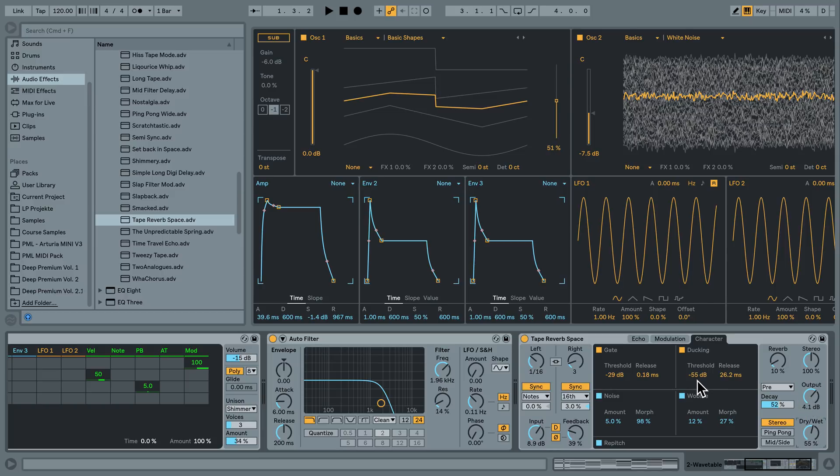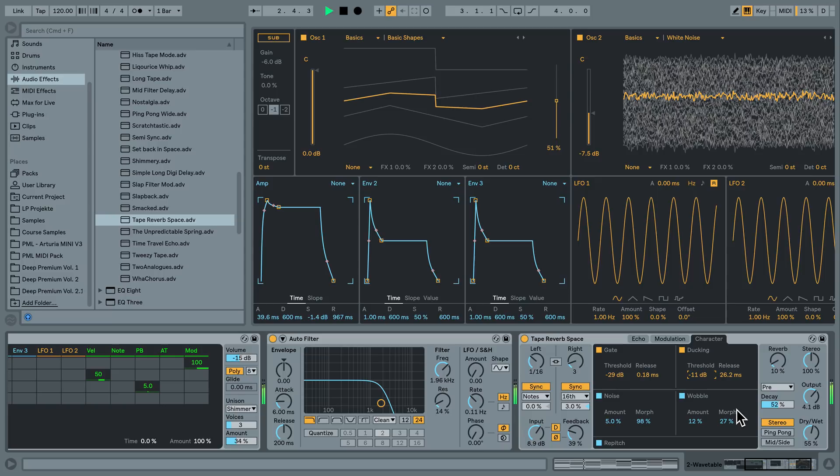But sometimes this is exactly what you need. So kind of cool. I'm bringing it back so it plays over the chords already. And it's too loud now. I'm bringing this output back.